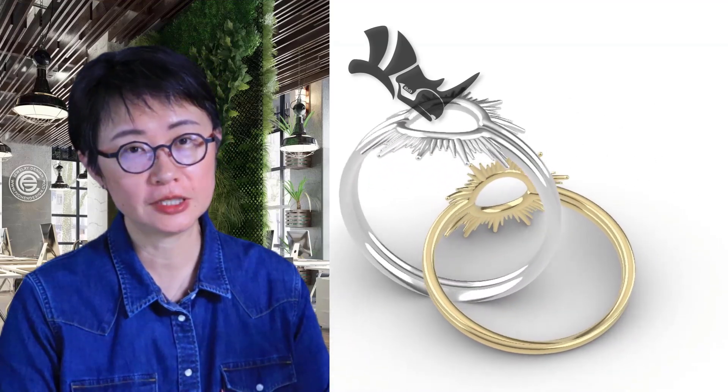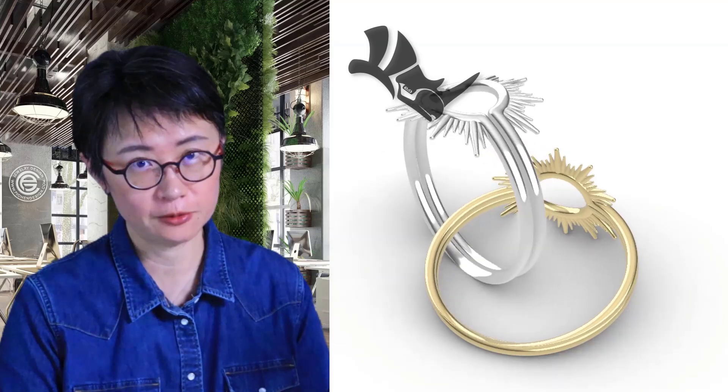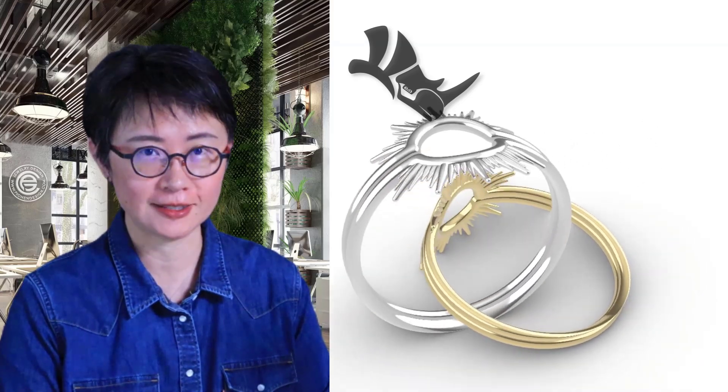Welcome back to PJ Chen Design. This is PJ. Today I would like to show you this Sunray ring, and specifically show you how to arrange these spiky things and fit them on the ring shank nicely. Are you ready? Let's get started.